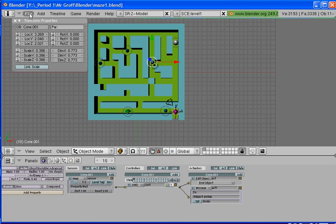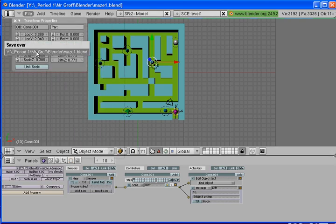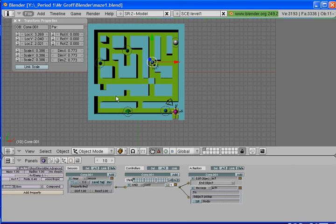Once you have all that, go to File, Save, click on your link, and that'll be it for Lesson 6.